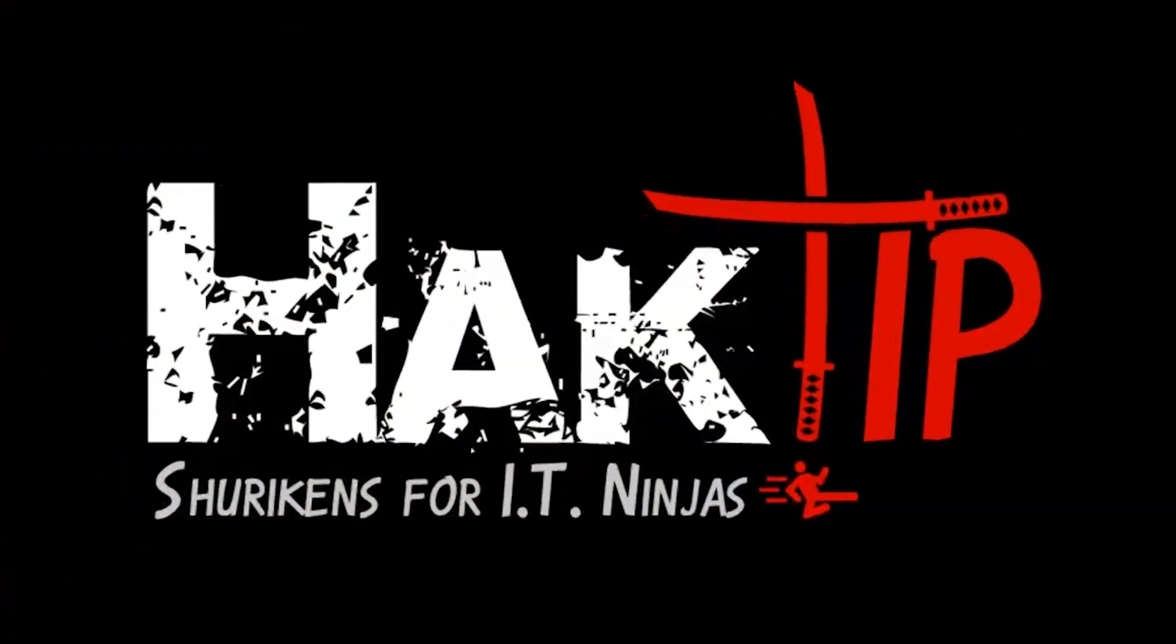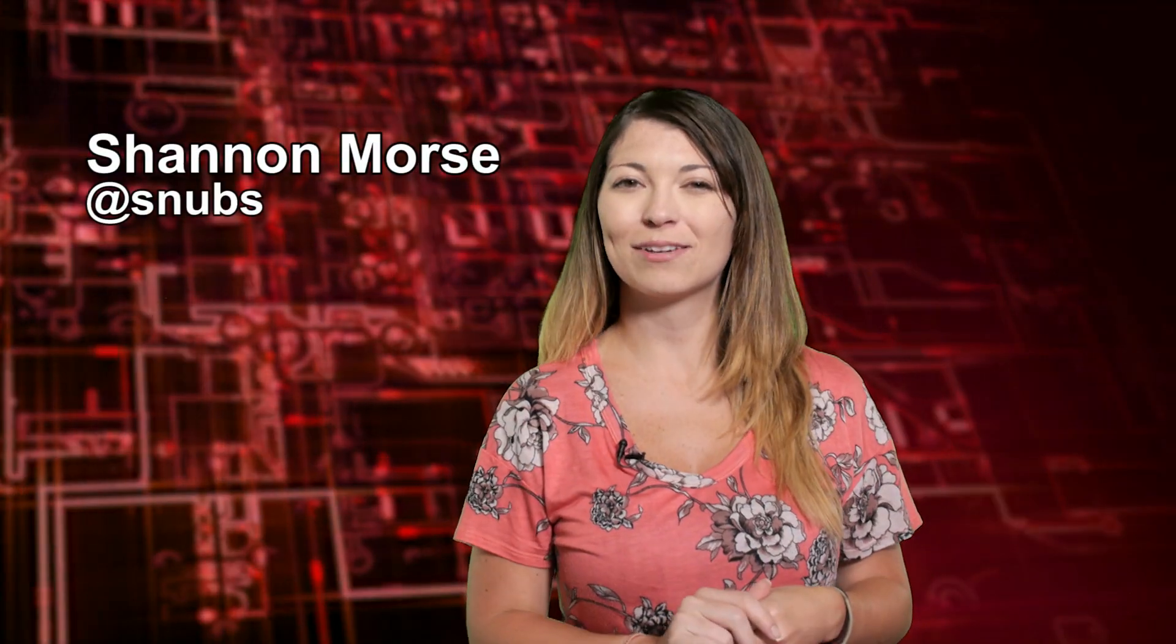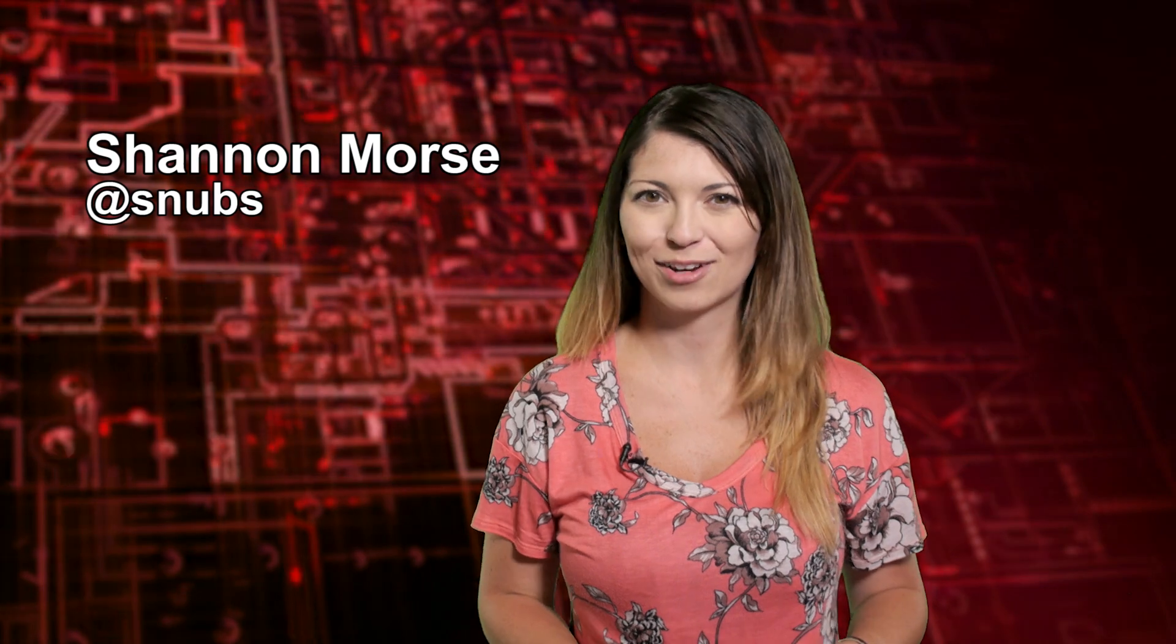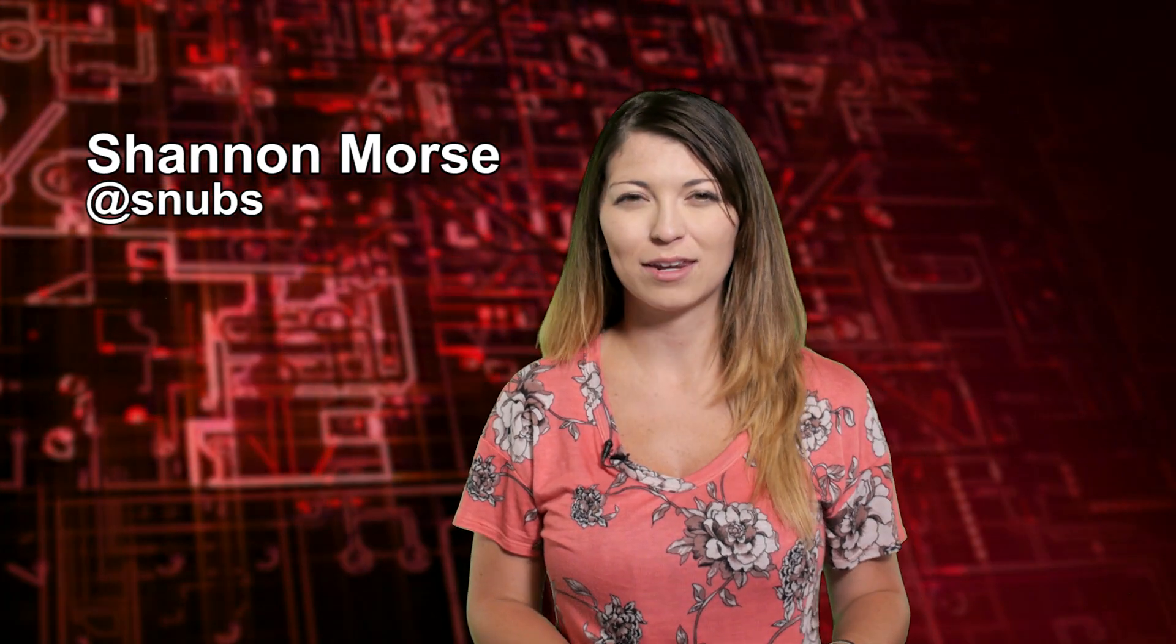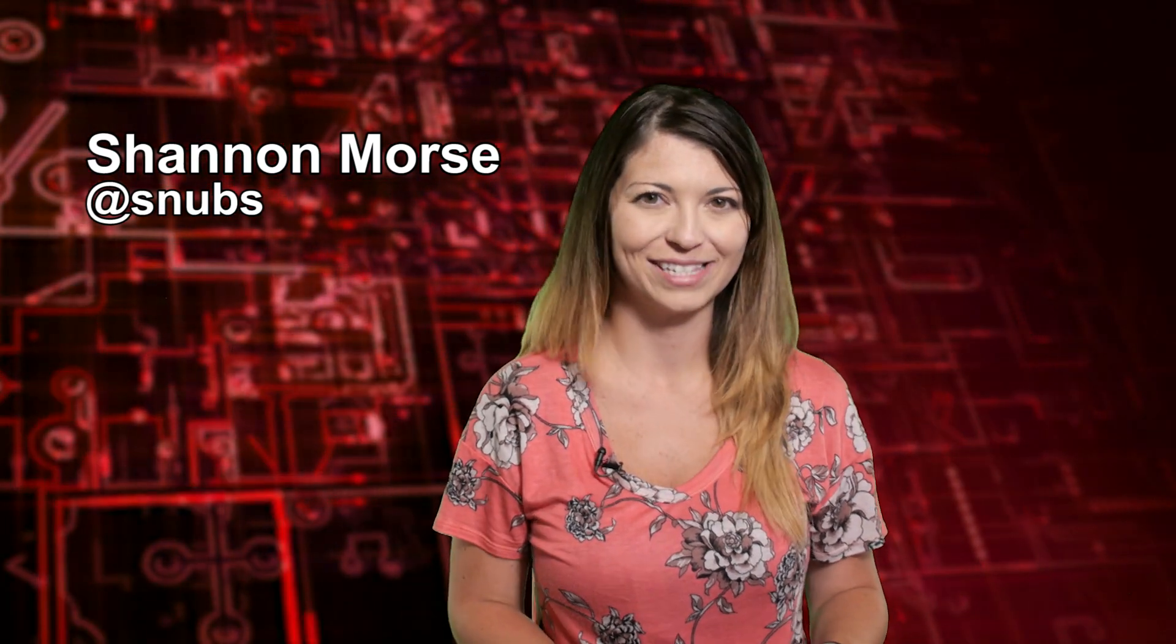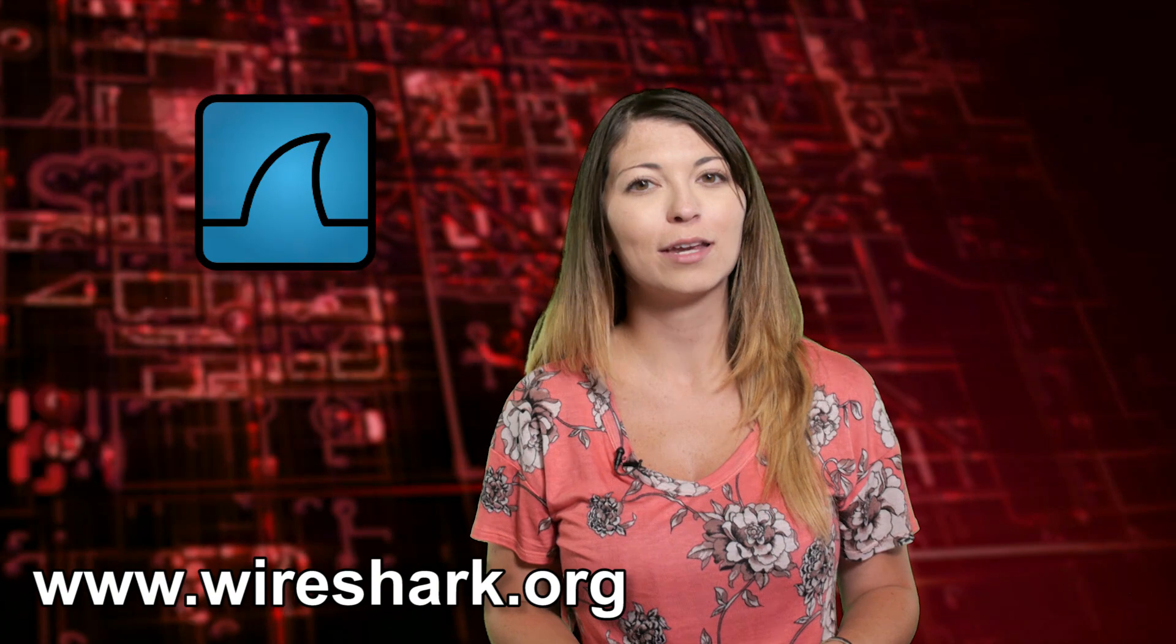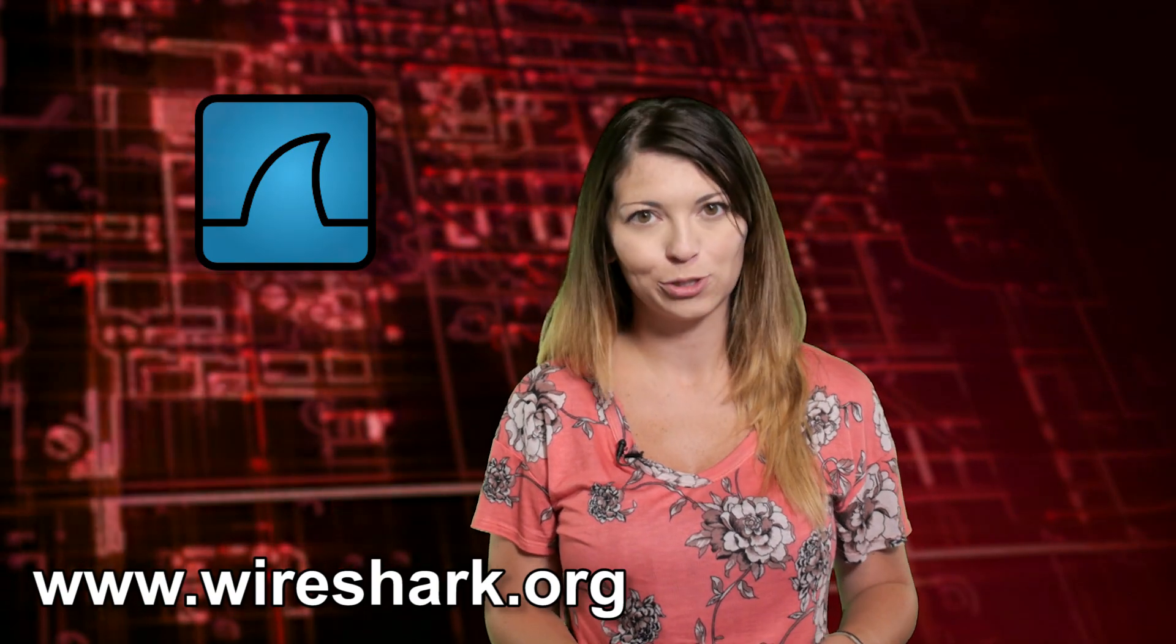Welcome to Hack Tip, the show where we break down concepts, tools, and techniques for hackers, gurus, and IT ninjas. I'm Shannon Morse and today we are checking out Wireshark and name resolutions.